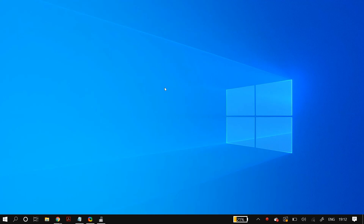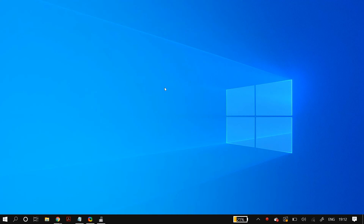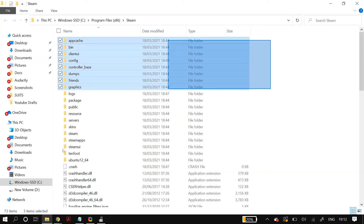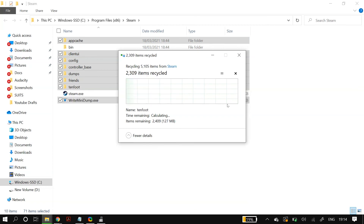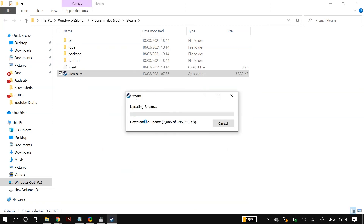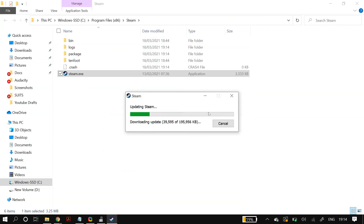The next solution is to delete everything in the Steam installation folder except the 'bin' folder, the 'ssfn' files (files that begin with 'ssfn'), and the 'steam.exe' file. After deleting everything else in the Steam folder, try running steam.exe again and check whether it fixed your problem.